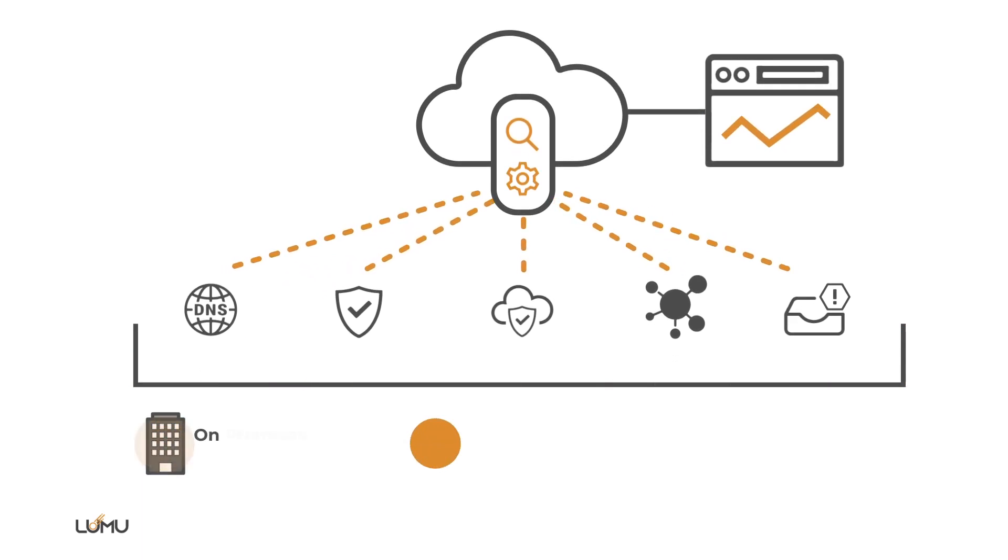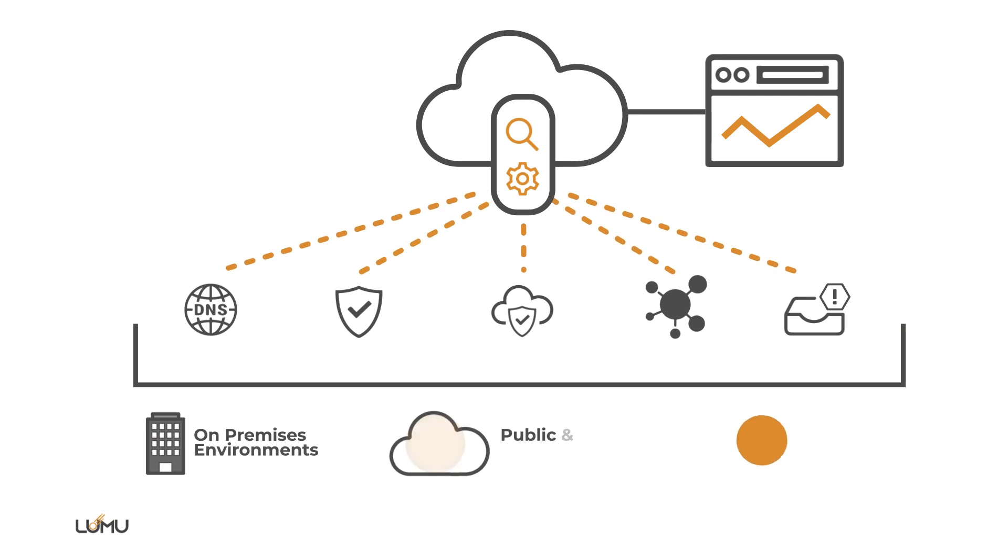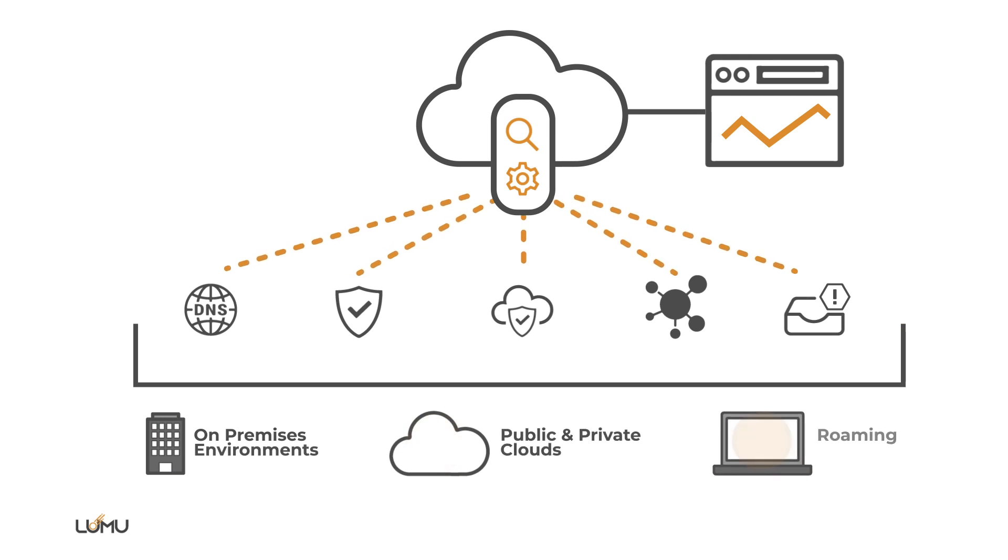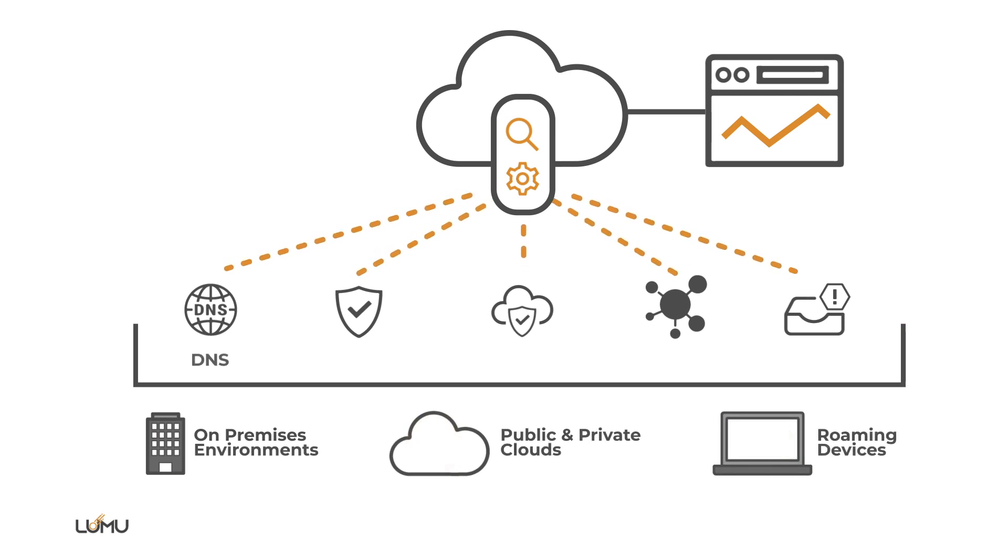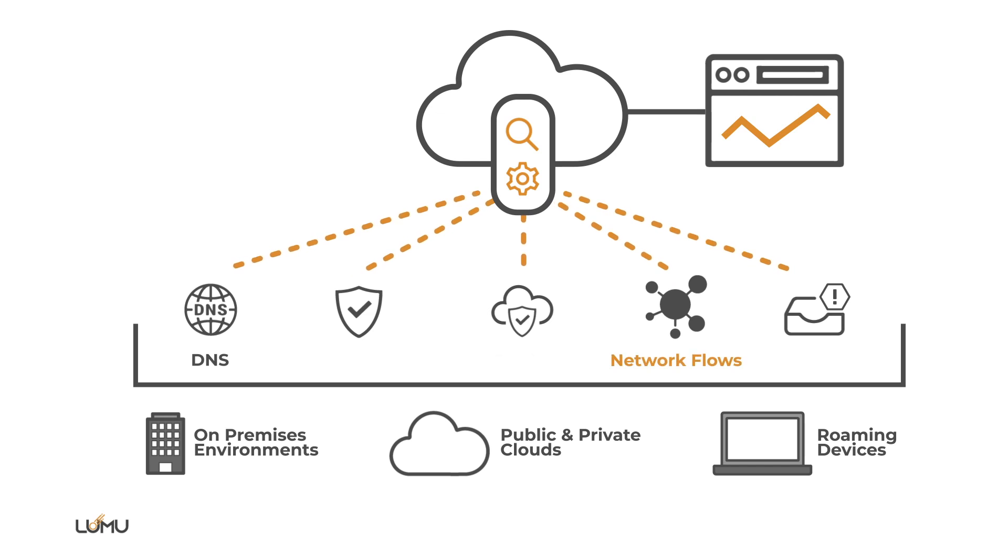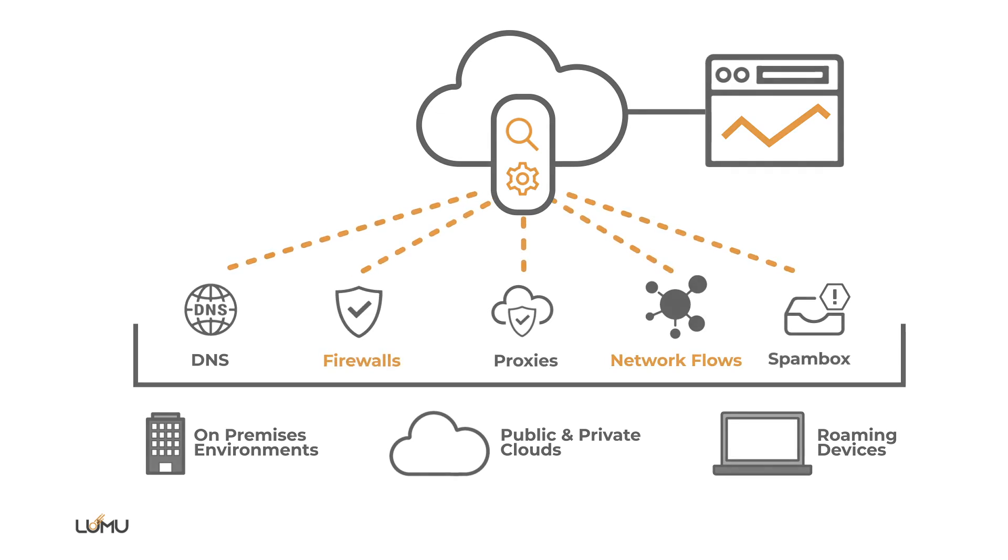At this very moment your organization is generating huge amounts of metadata, starting with DNS queries and network flows, but also proxy logs, firewall logs, and much more.